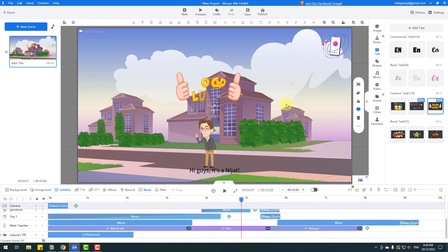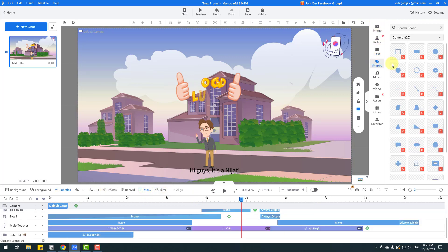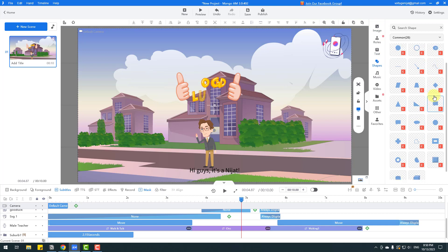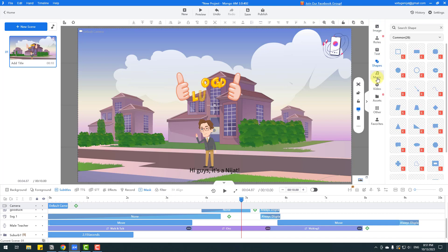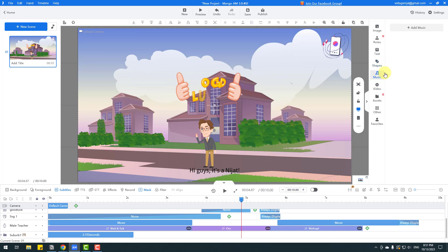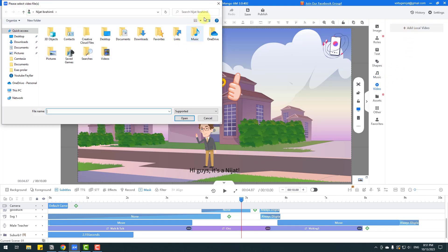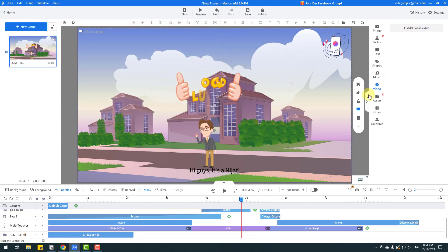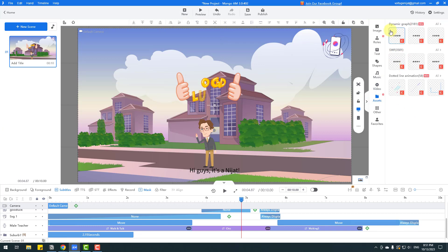We can also use shape layers, background music for our animation, video, and local video for our counter and assets. We can use dynamic graphs, SWF files, and dotted line animations, among others.